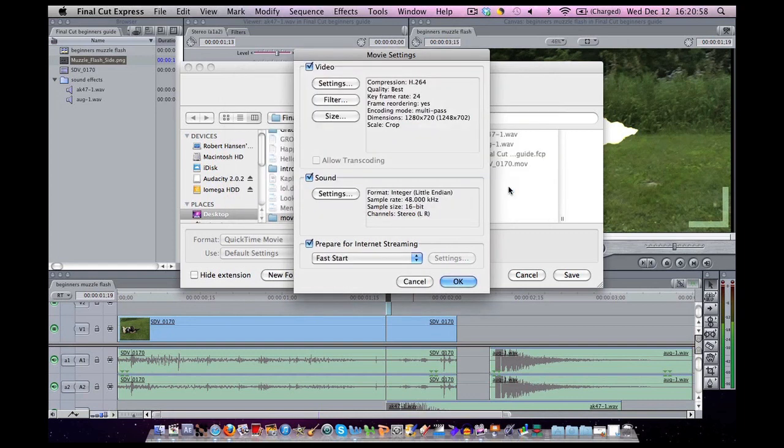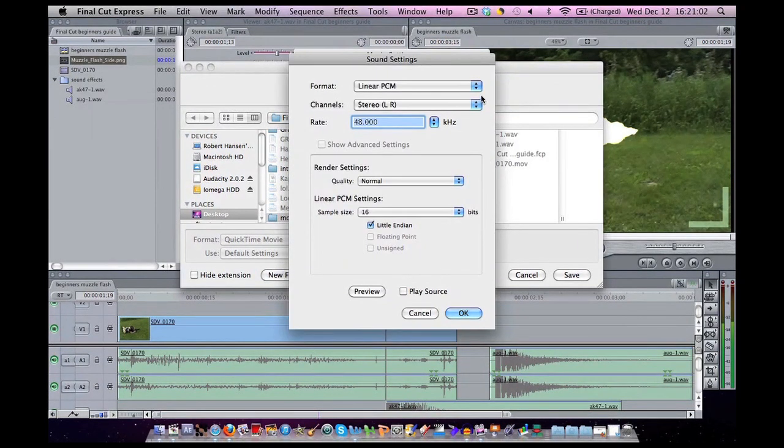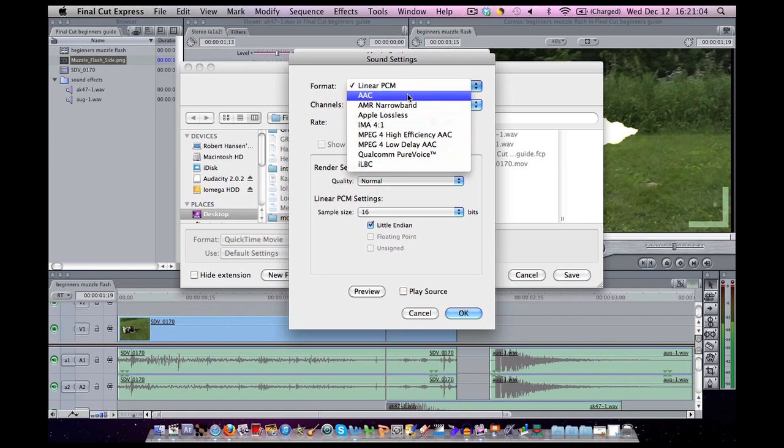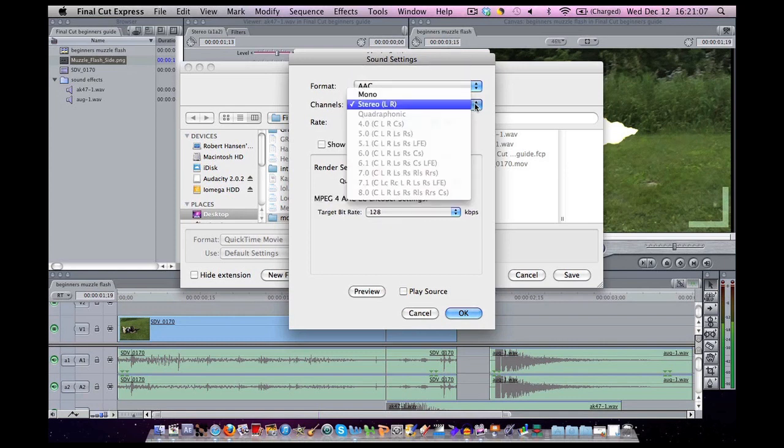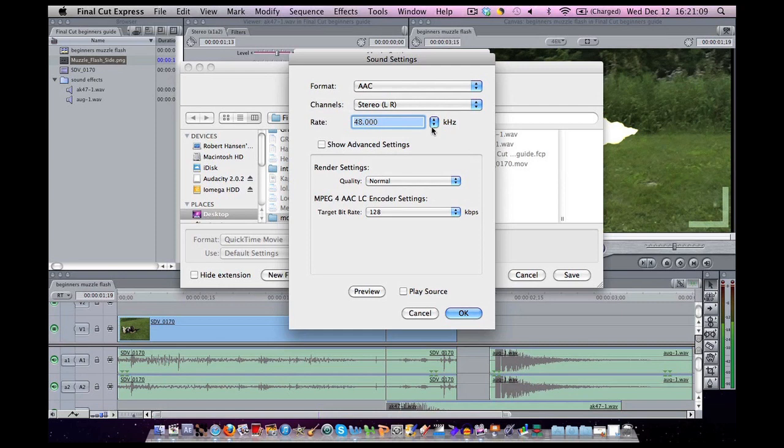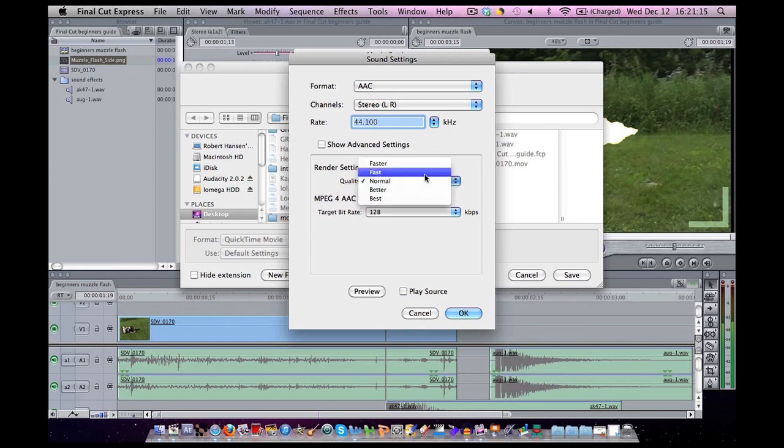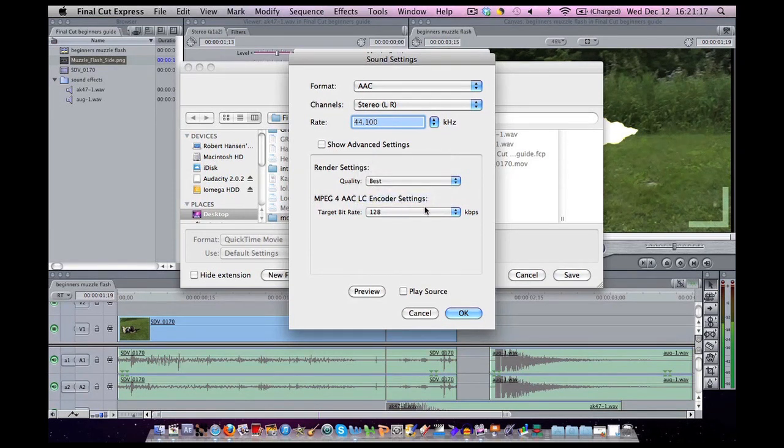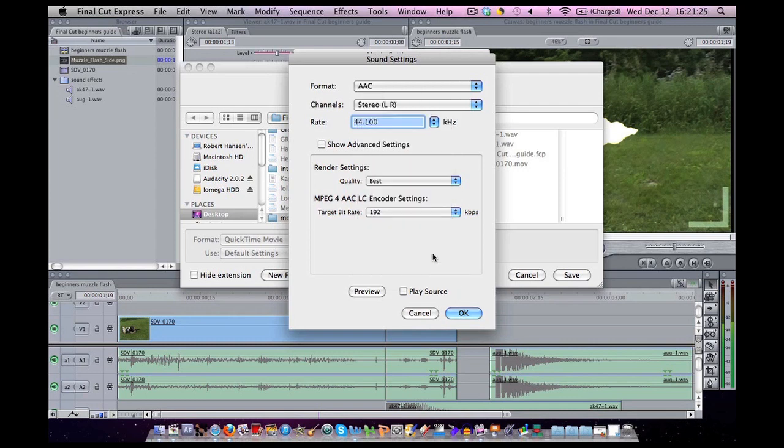For Sound, I'm going to go to Settings. I'm going to click AAC. That's what a lot of people use. I know I use stereo audio, so I'm going to click that. For hertz, I'm going to change it to 44.1. Render Settings: Better is better. And I'm going to change this final number to 192. Hit OK.